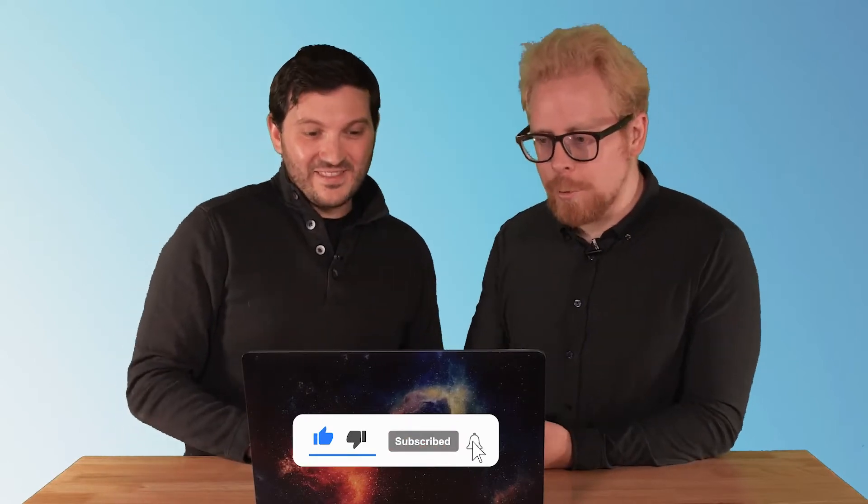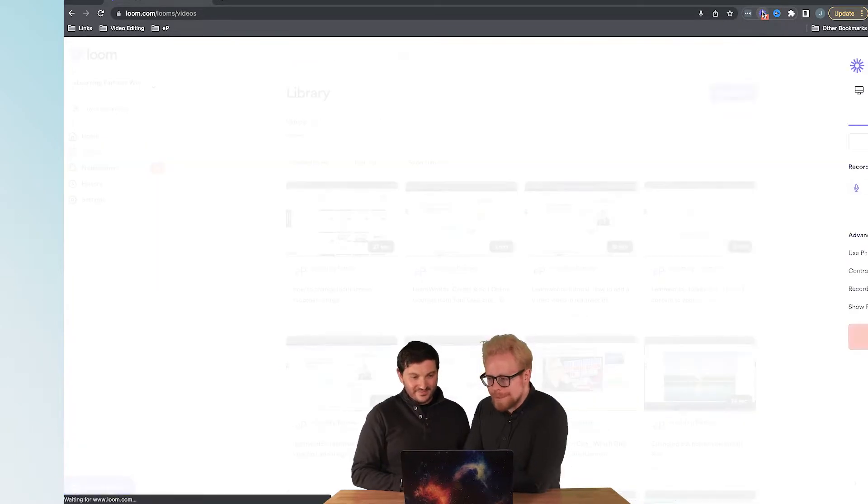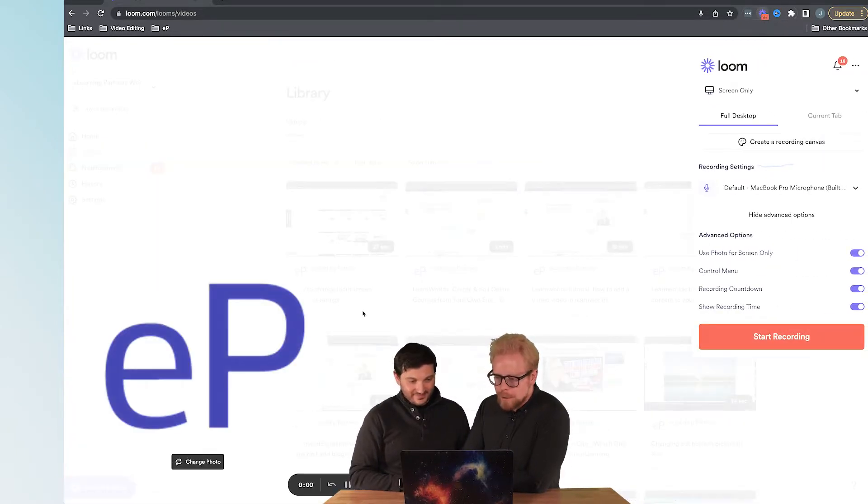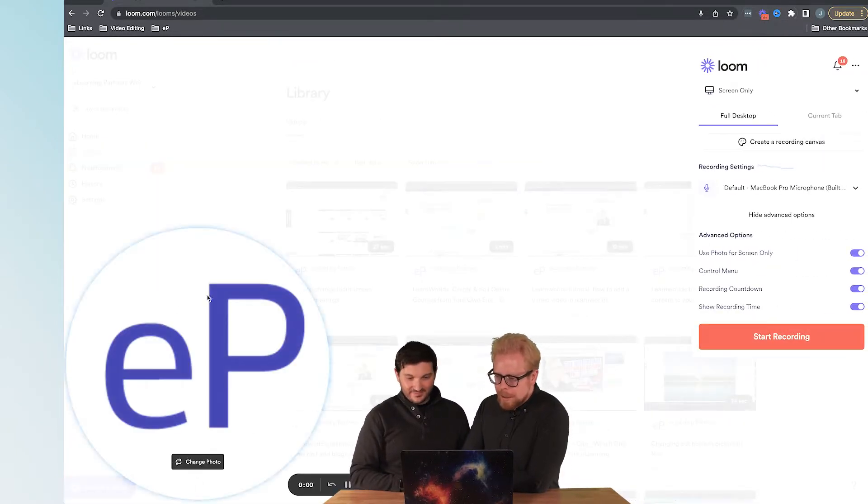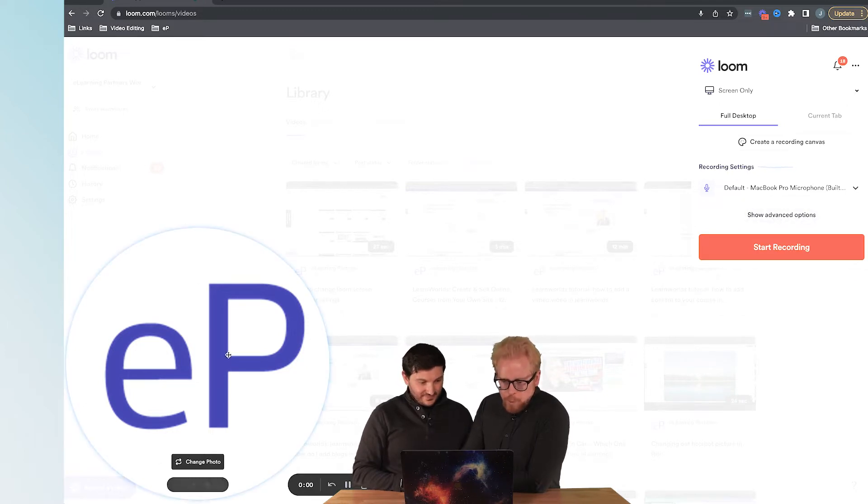We are E-Learning Partners. Thank you for the likes and subscribes, we appreciate you so much. We're excited that you're in this community. So here's what we're going to do now.